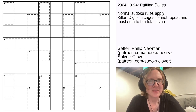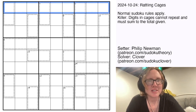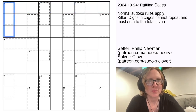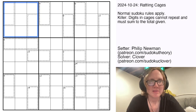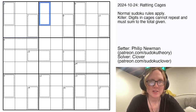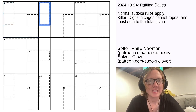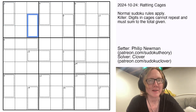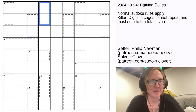In killer sudoku we're placing the digits one through nine, once each, in each row, each column, and each 3x3 region. We also have some cages in the grid, and each of these cages has a number written in the top left corner, and the numbers that go into the cage have to sum to whatever that clue in the top left corner is.